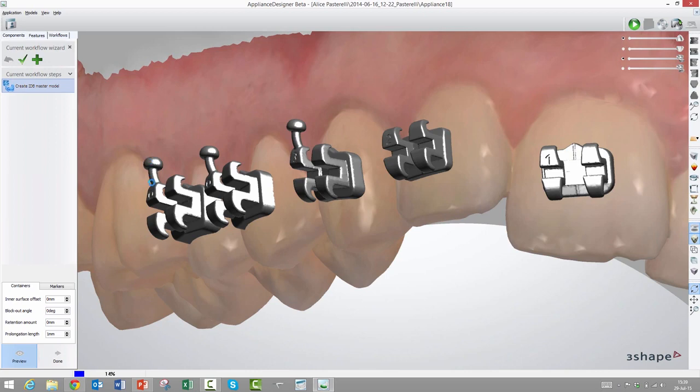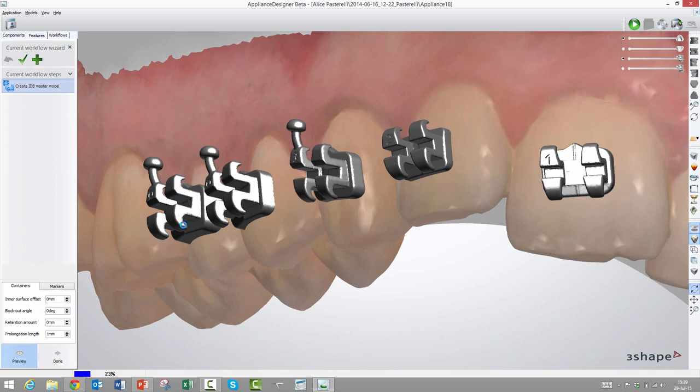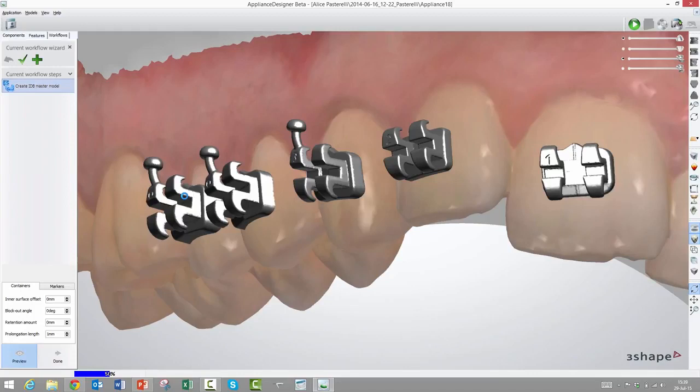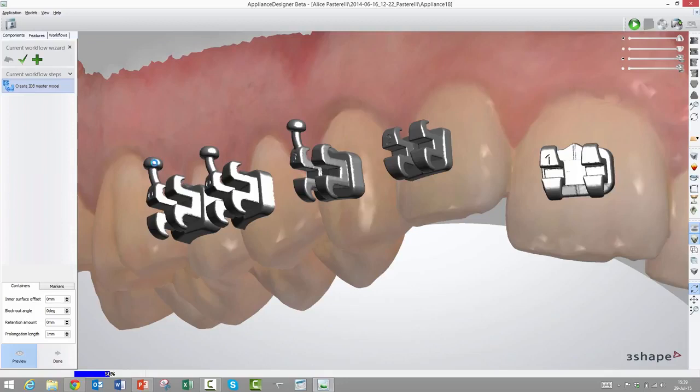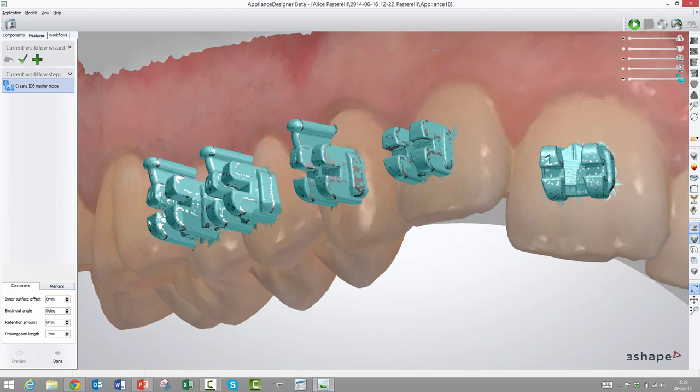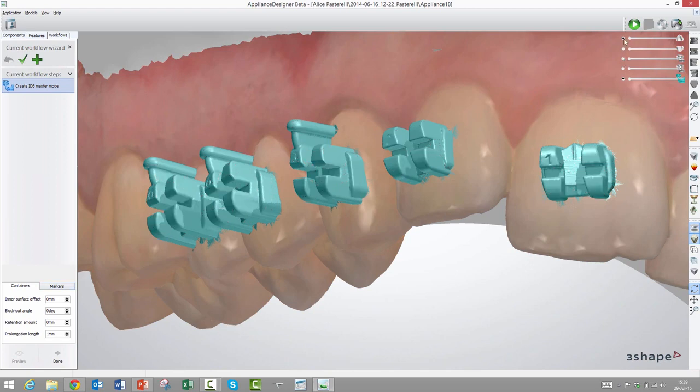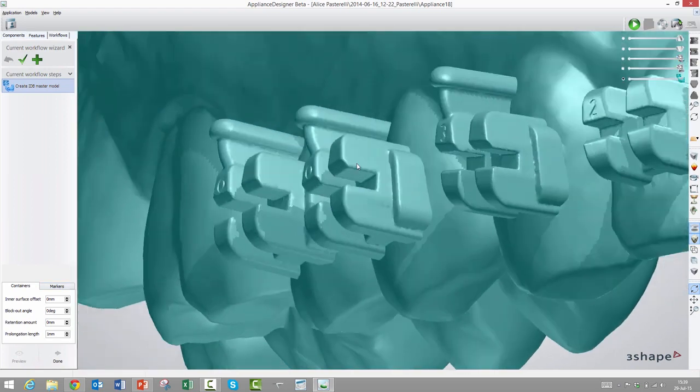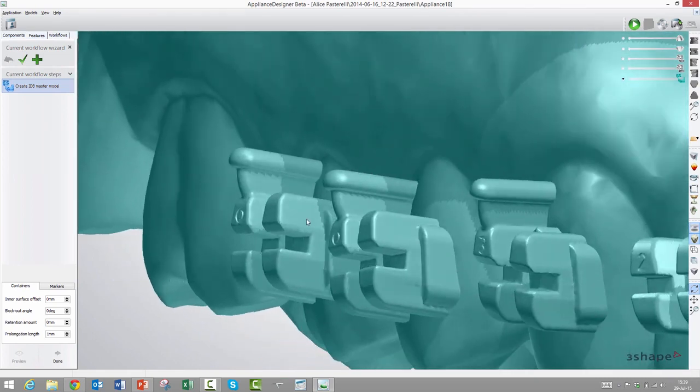We will have it start doing its processing while I explain what the various options and parameters are for. The first one is called inner surface offset, as in markers, and it's essentially the same thing. On purpose you can make these containers, as we call them, either too big or too small. A container is a bracket representation, but with one noticeable difference, and that is that all the undercuts are removed. By undercuts, I mean in relation to the insert direction of the bracket into the vacuum form transfer tray.